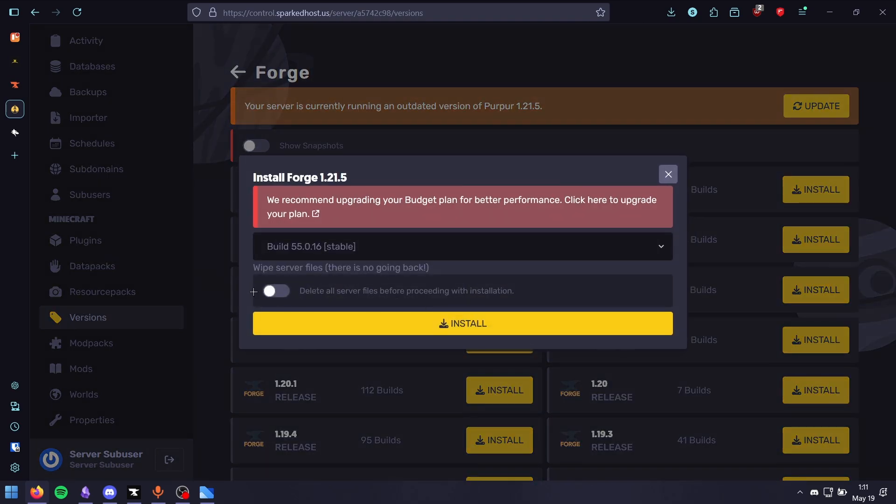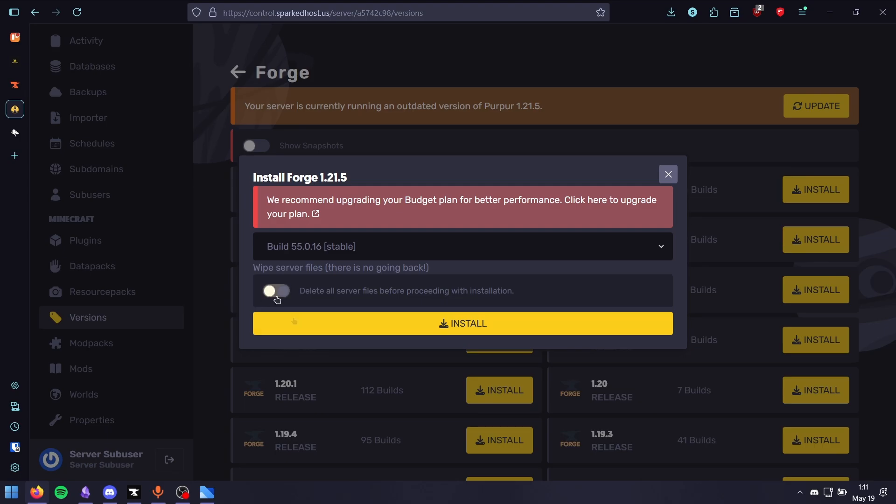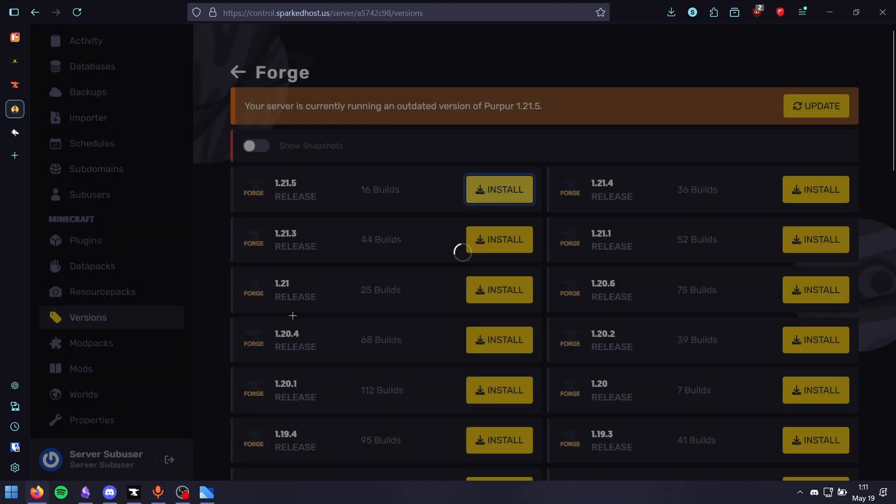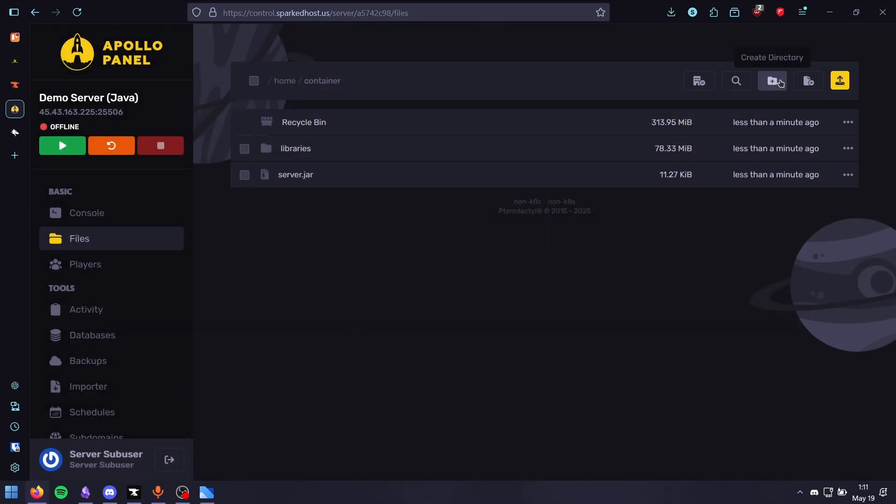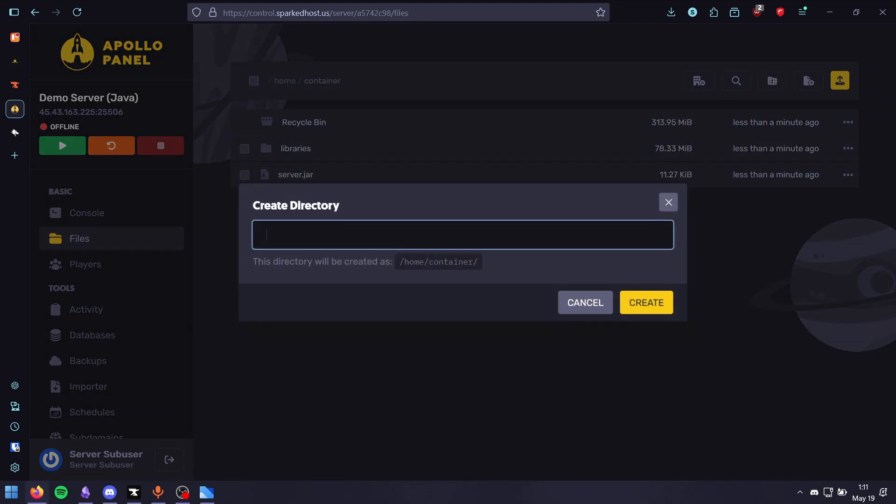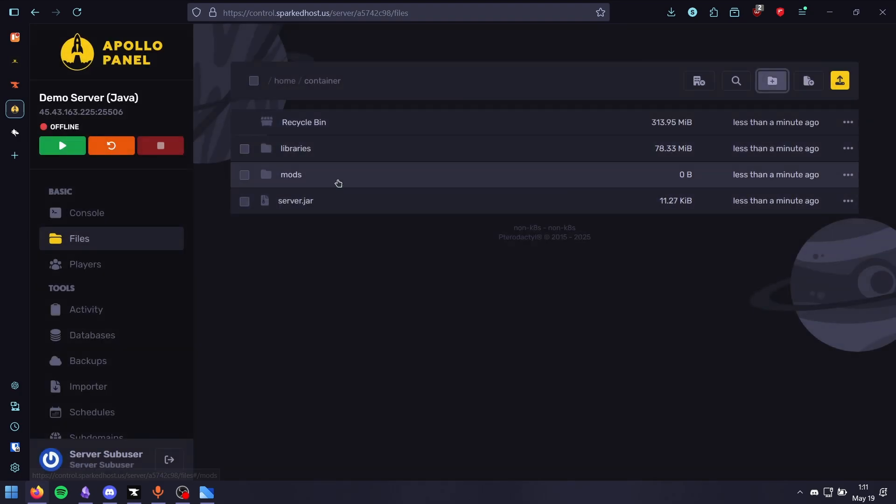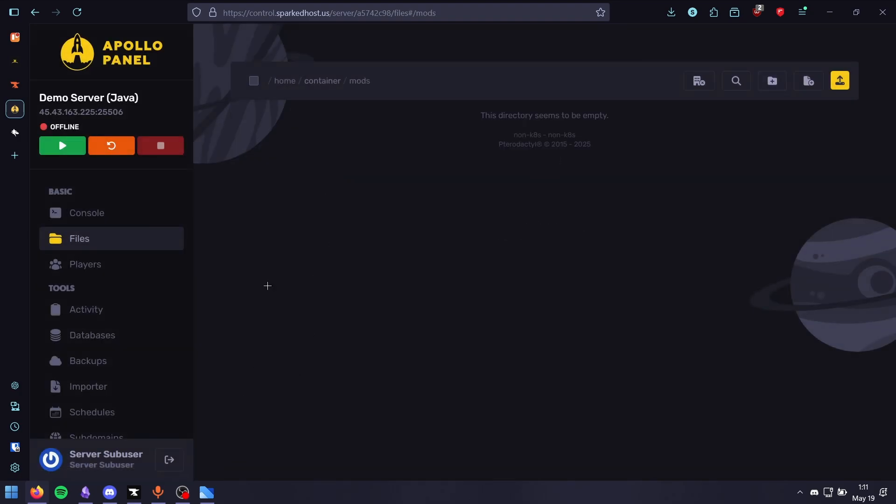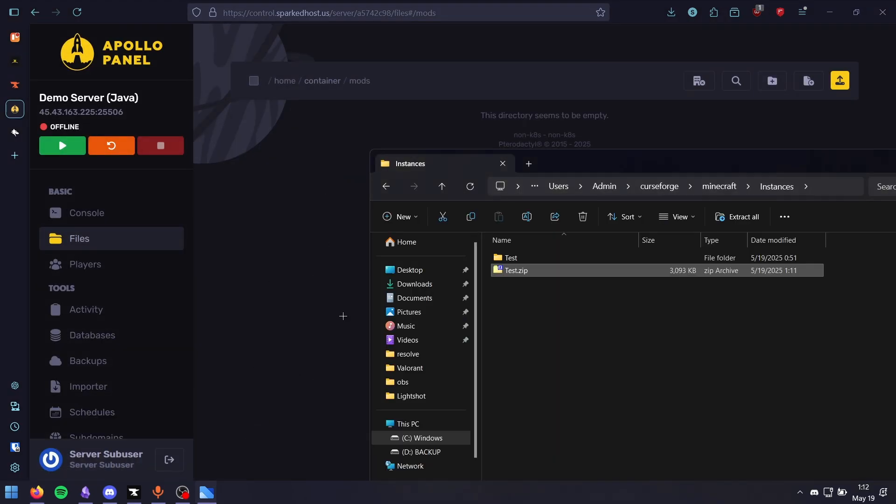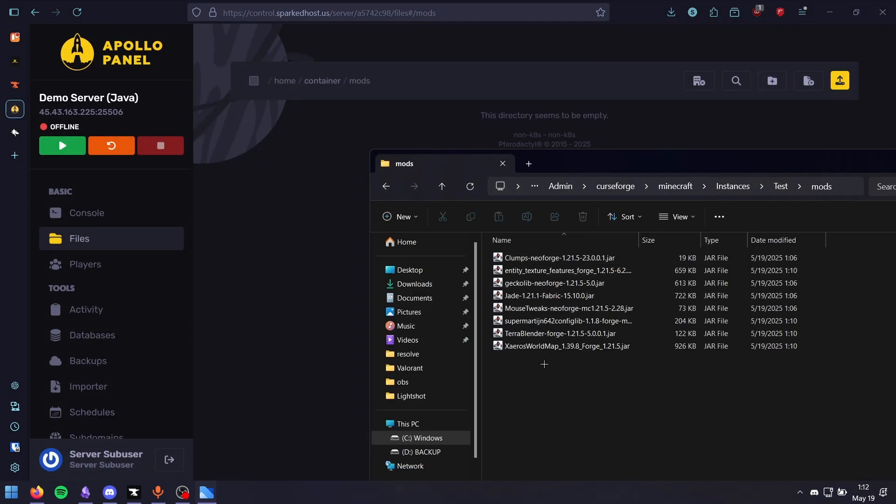Make sure to back up any important files before doing this. Now create a mods folder, and then drag and drop all the mods we just downloaded.